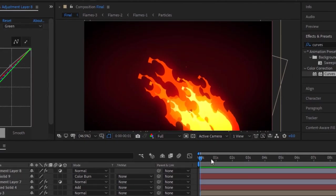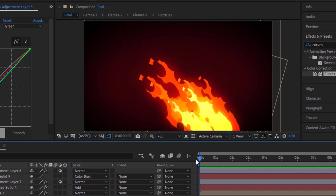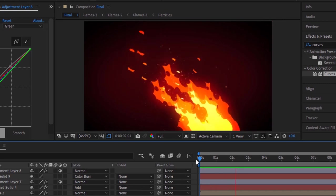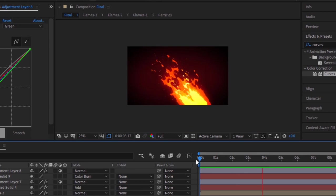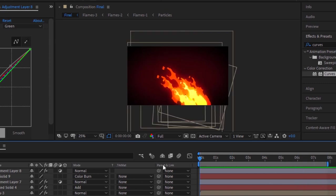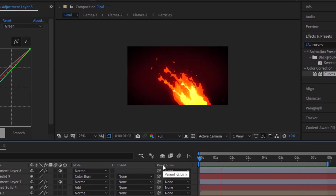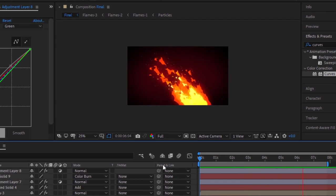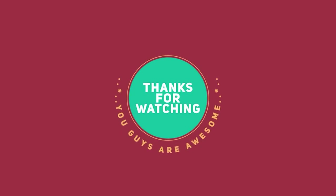Now play the animation to check. That's it folks for today. I hope you like my video. If you like the video, please click the like button. If you are new to this channel, please subscribe.